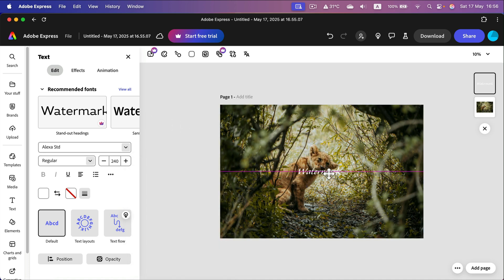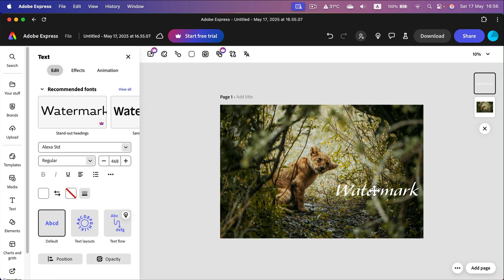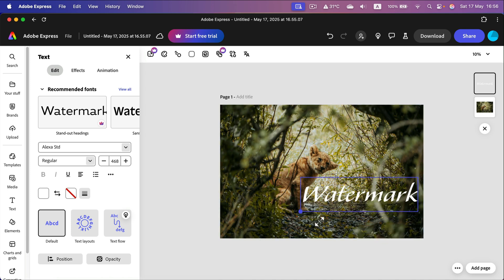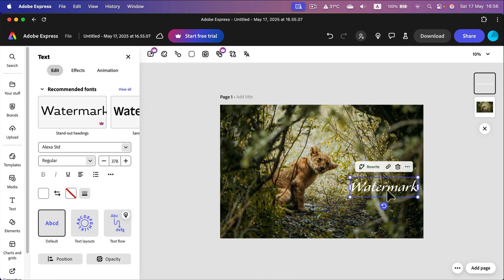Now you can position the watermark, and very often you'll want to change the size as well, so be sure you resize it correctly.